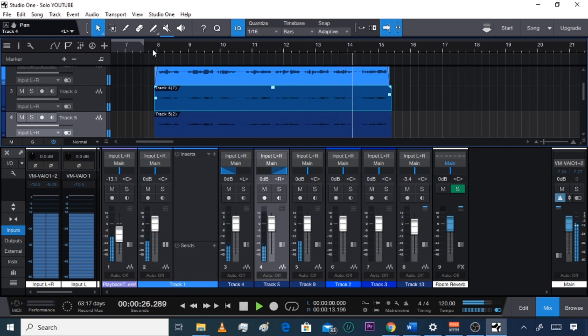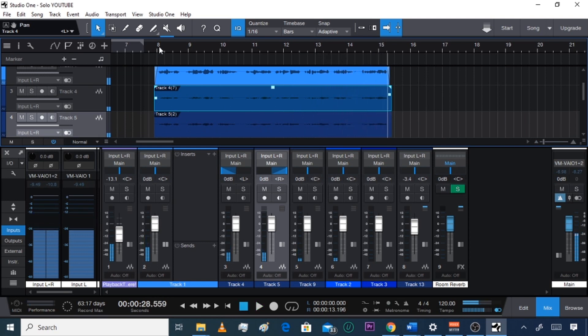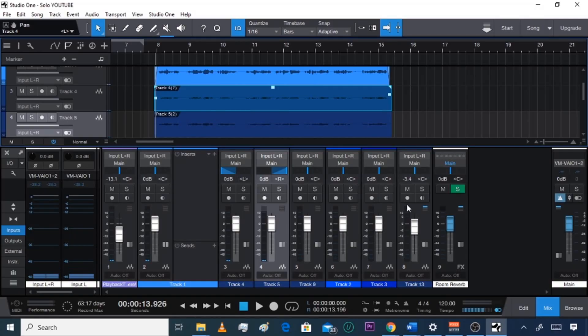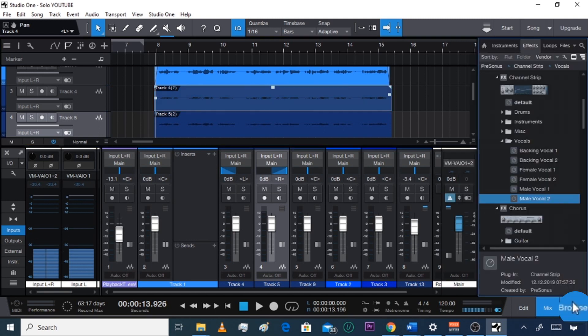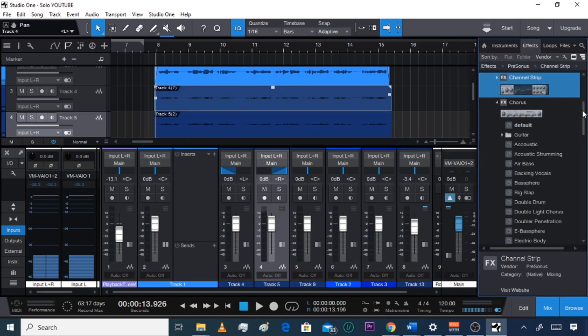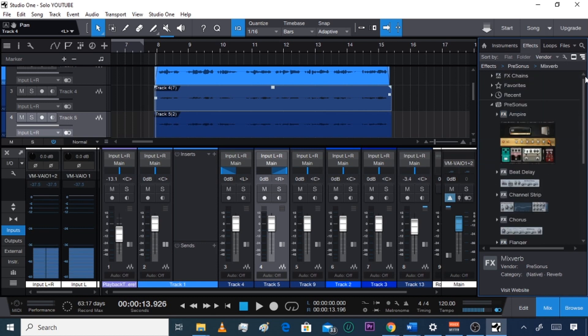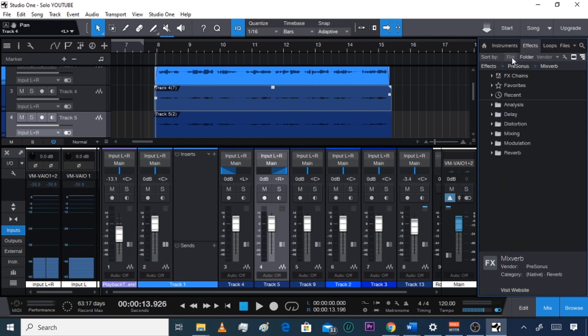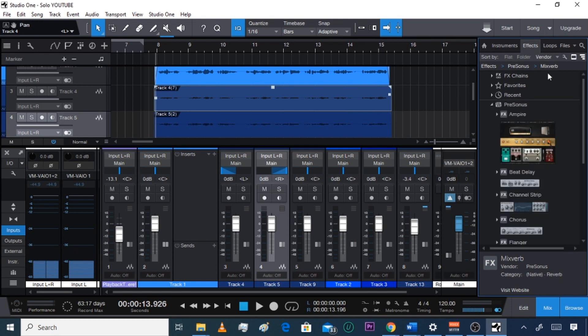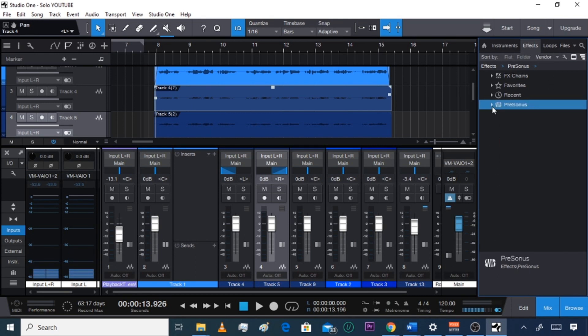Okay, so that's with no effects on there at all. Let's go ahead and add an effect. Go to Browse, open up your browser, and go to Channel Strip. If you don't know what that looks like, let me close all these so you can see. This is what it looks like — it'll probably show up like this or like this for you.